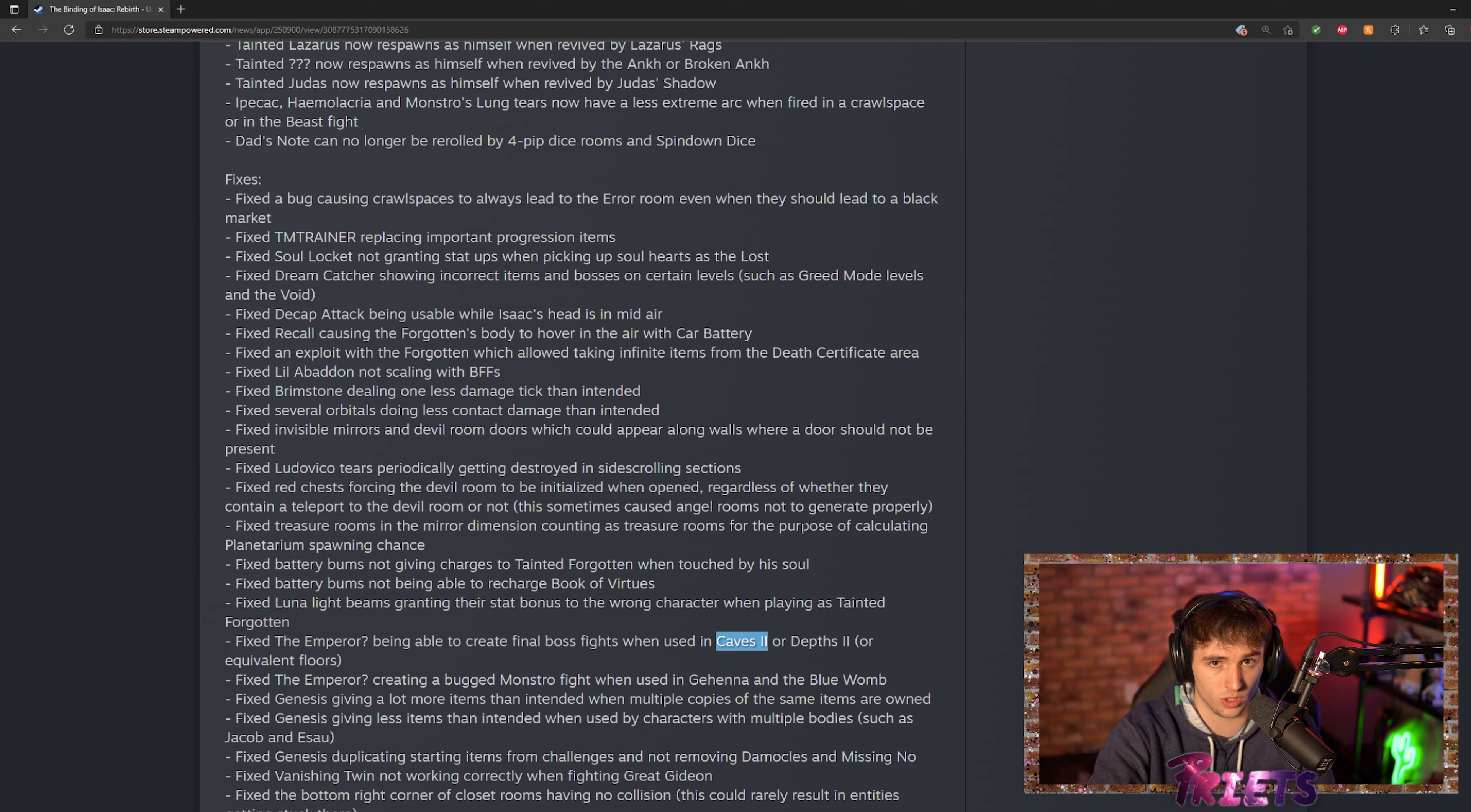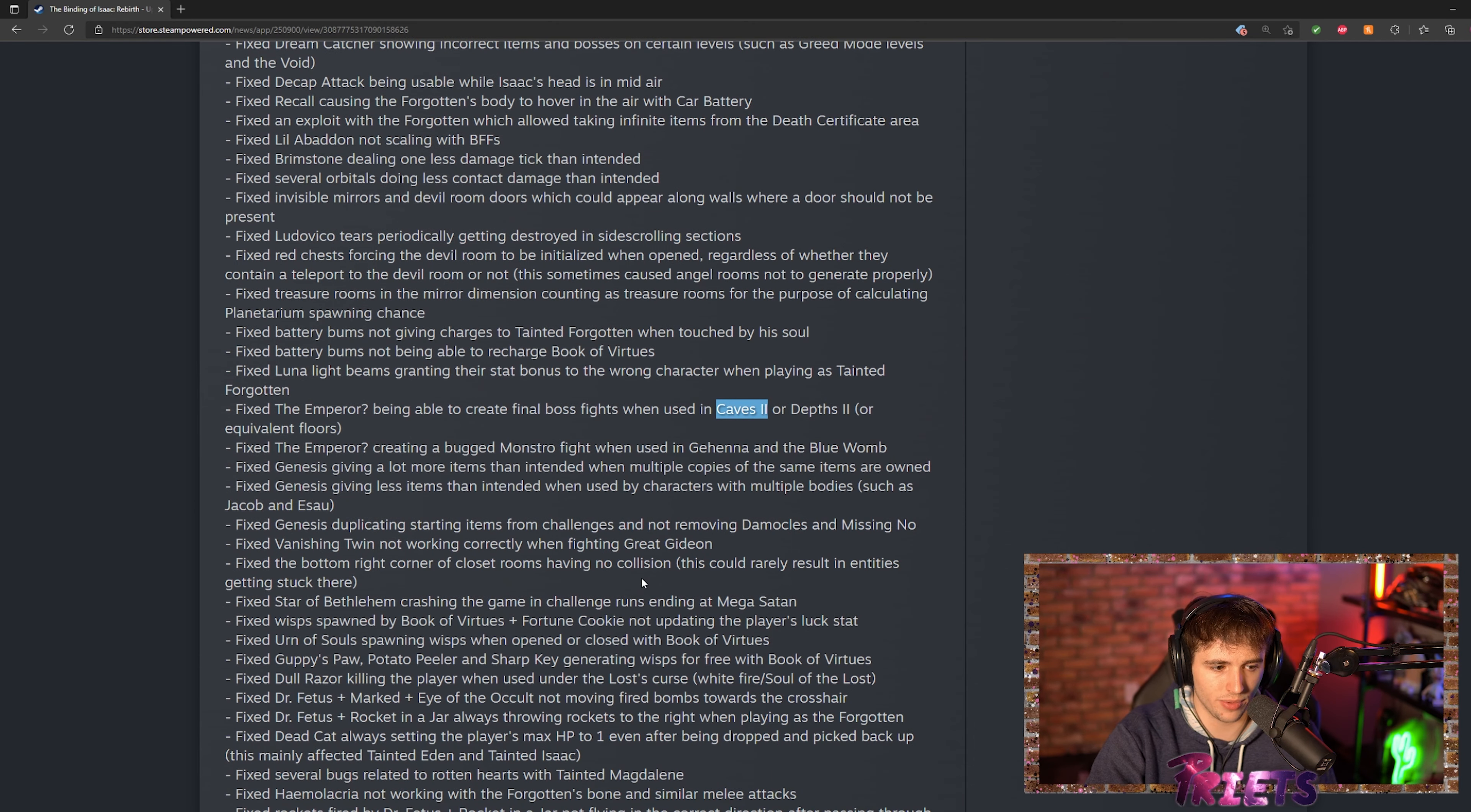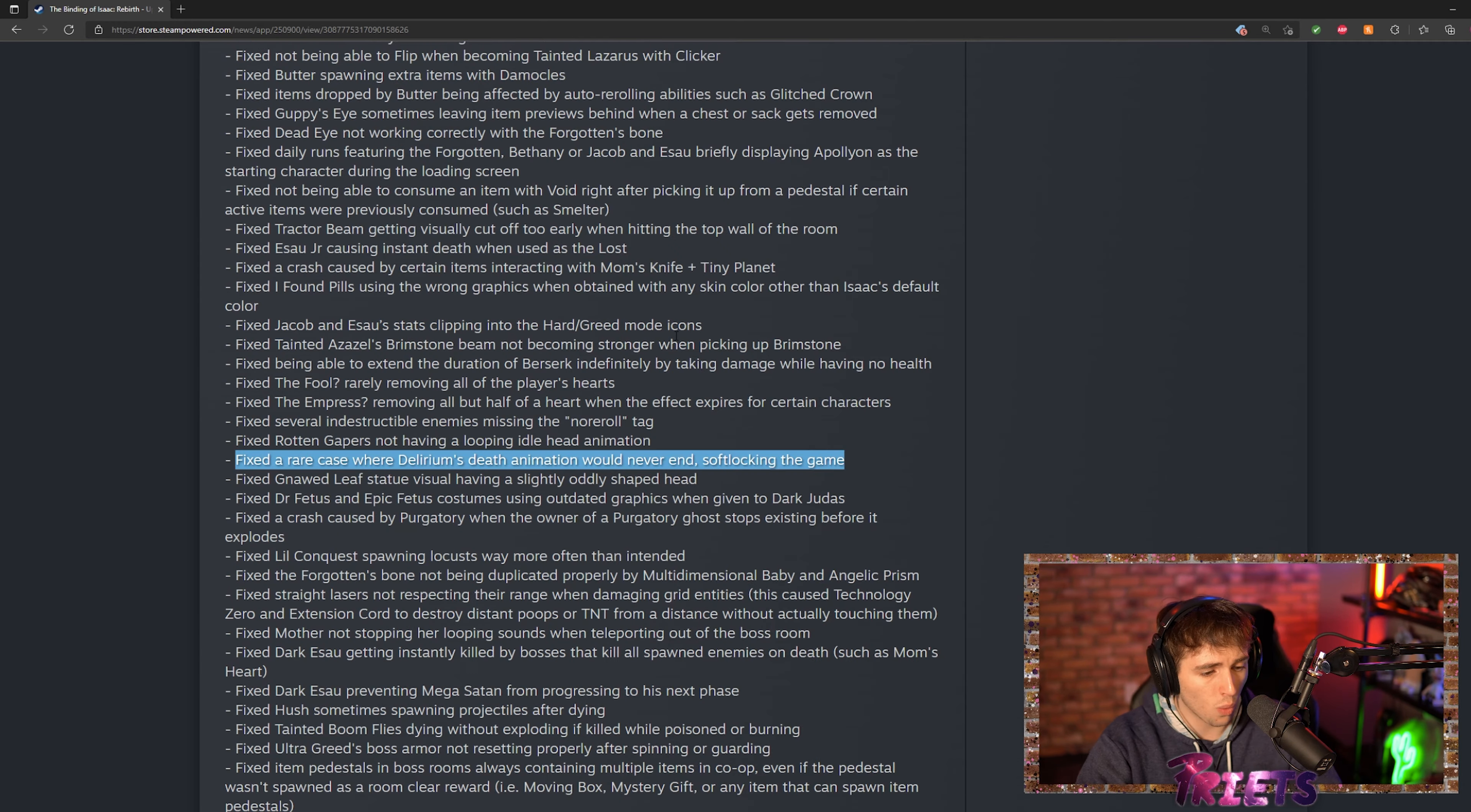Another thing is they did also fix Vanishing Twin on Gideon, so you no longer have to worry about breaking your game by accidentally taking Vanishing Twin there.